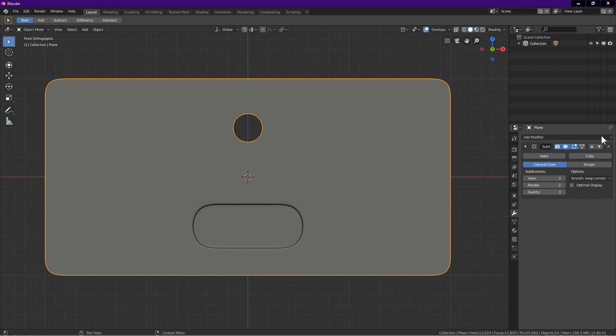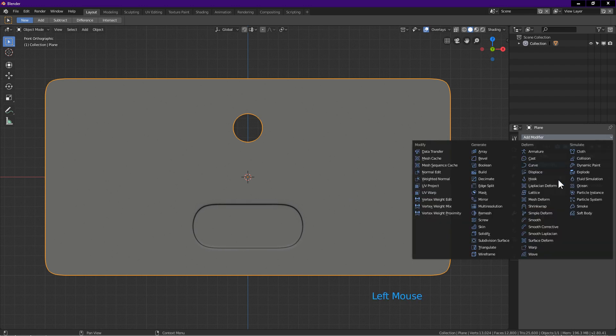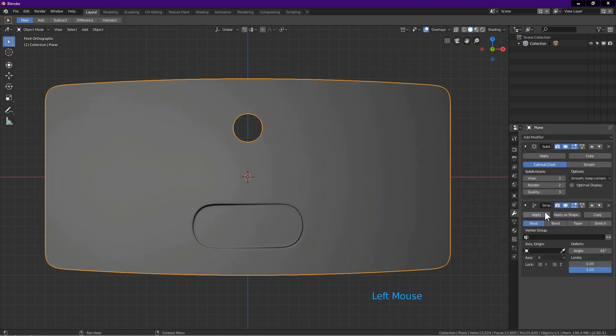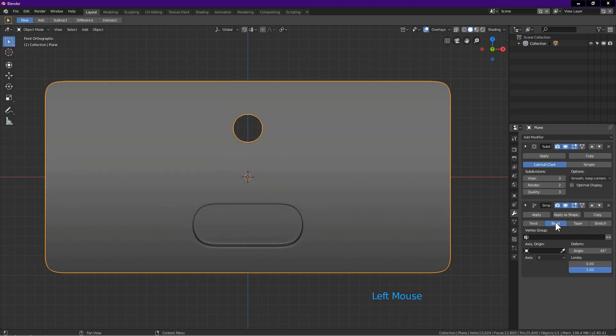Click on add modifier, choose simple deform. Click on bend, click on angle, key in 90.